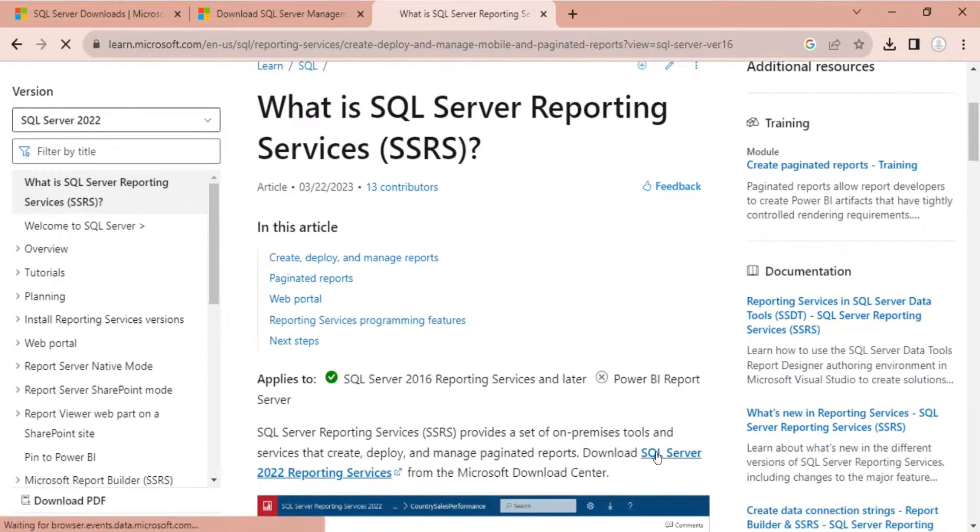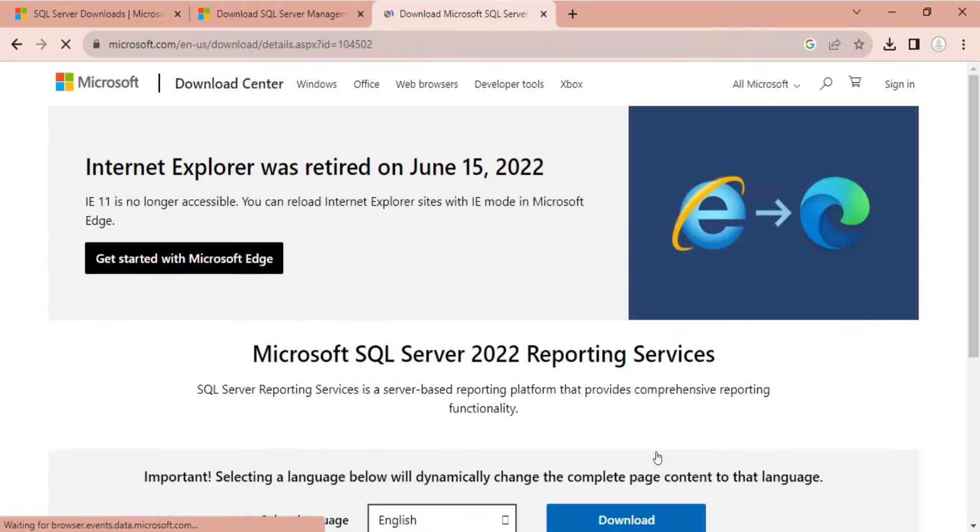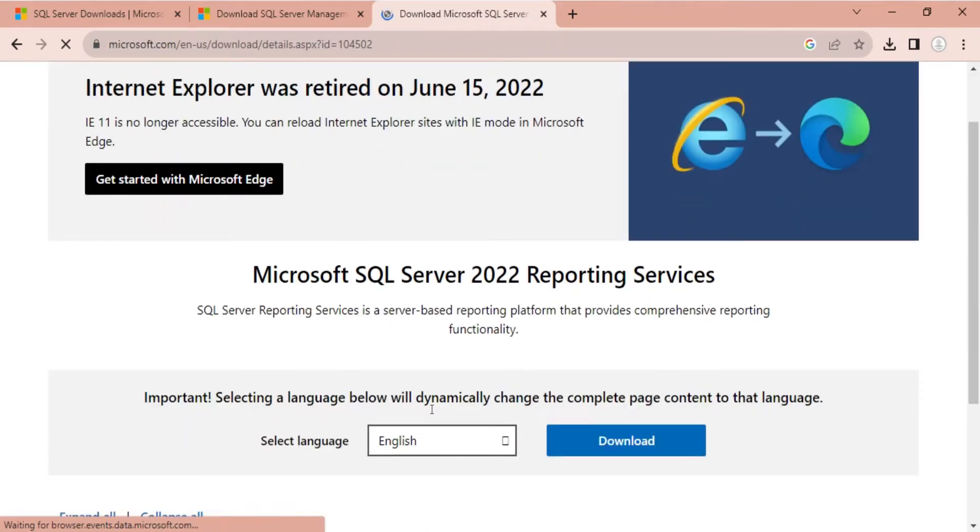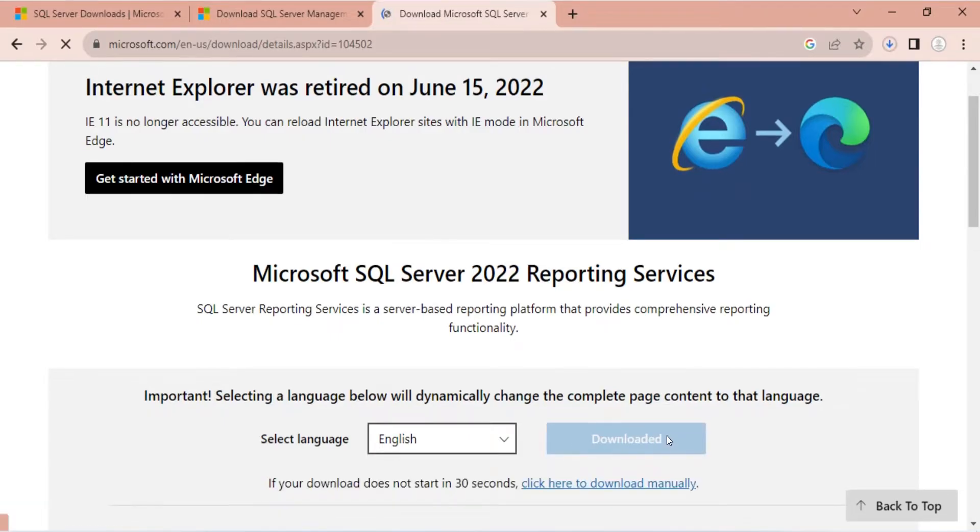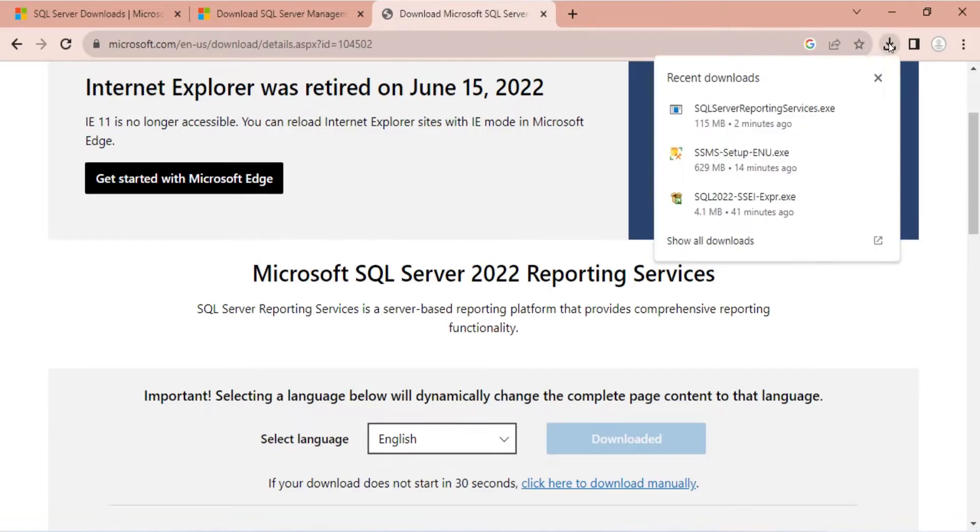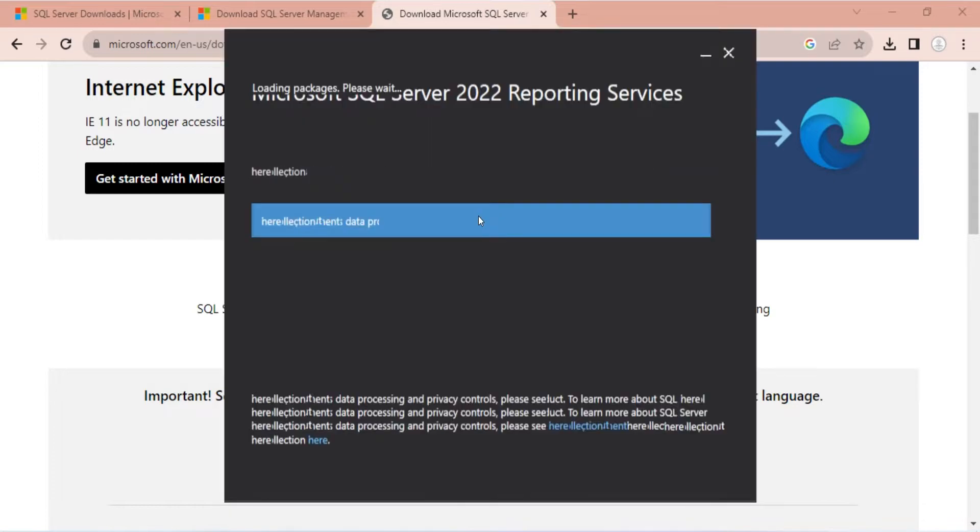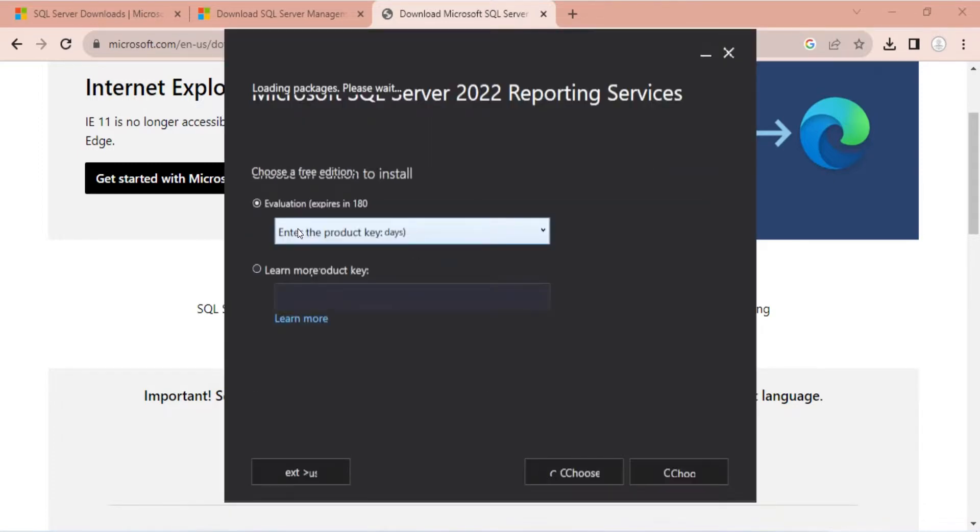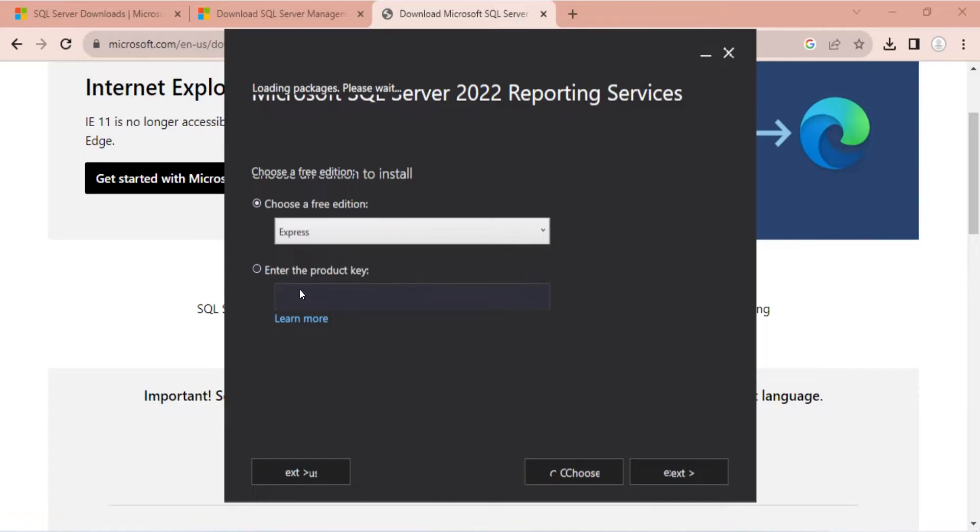Finally, we will download the SQL Server Reporting Services. Download the latest version from Microsoft website. Wait for the setup to download. Run the setup after it is downloaded. There are three versions: Evaluation, Developer, and Express, or you can enter the product key. We will install the Express version.